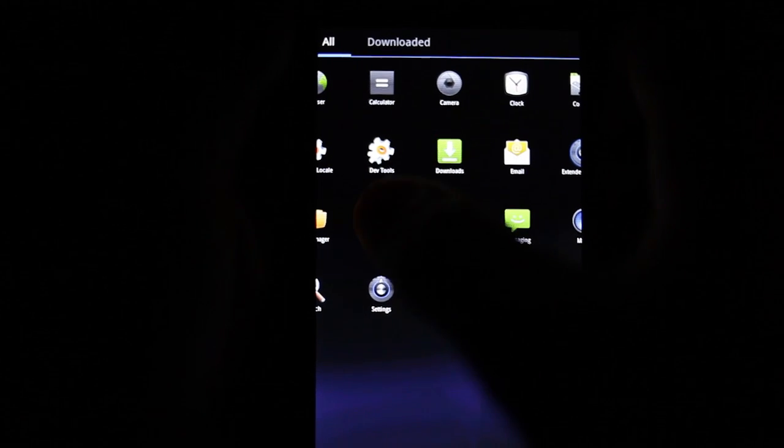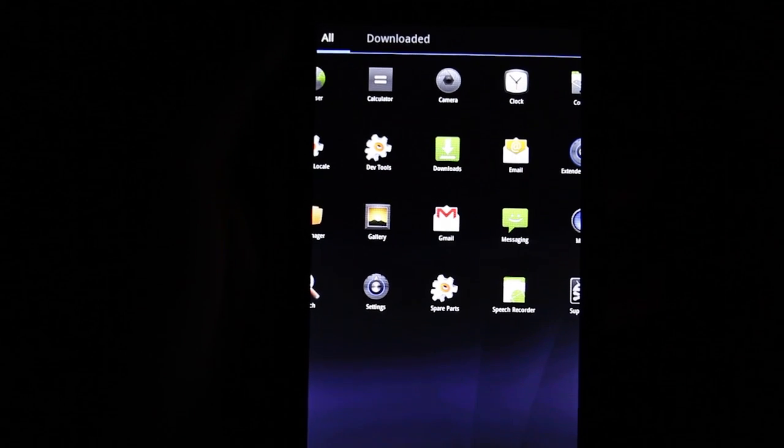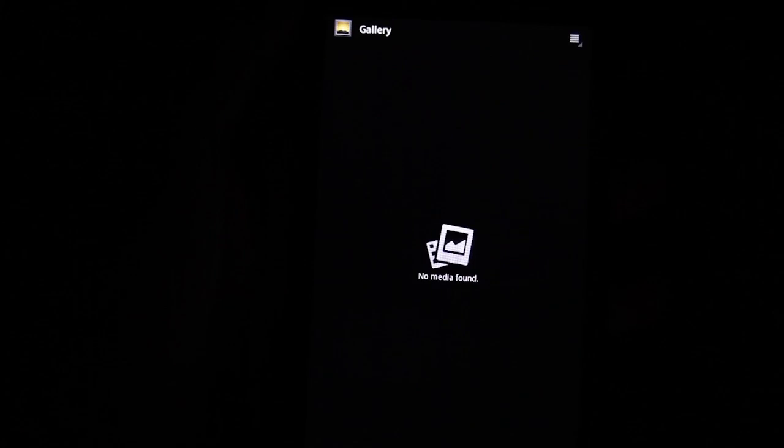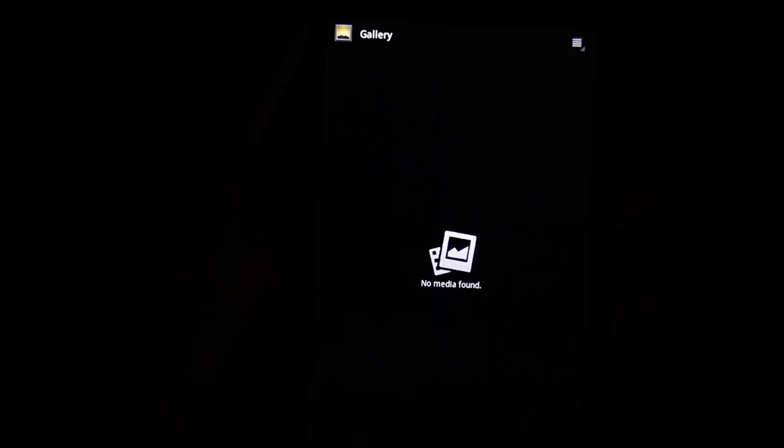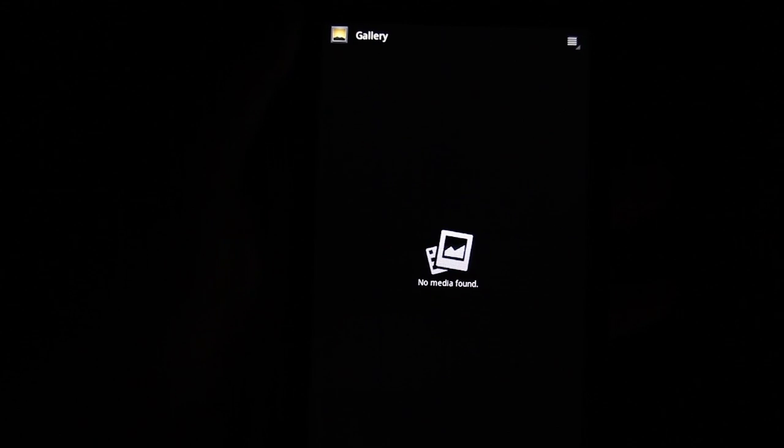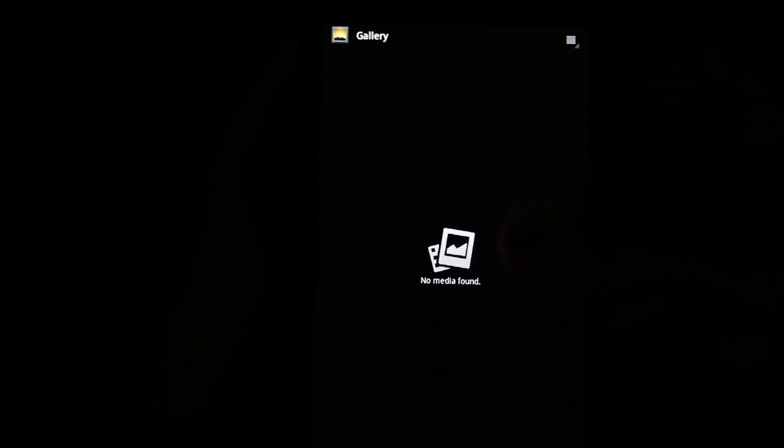That's about it. I pushed some apps from Gingerbread. Gallery works, except for that SD card does not.